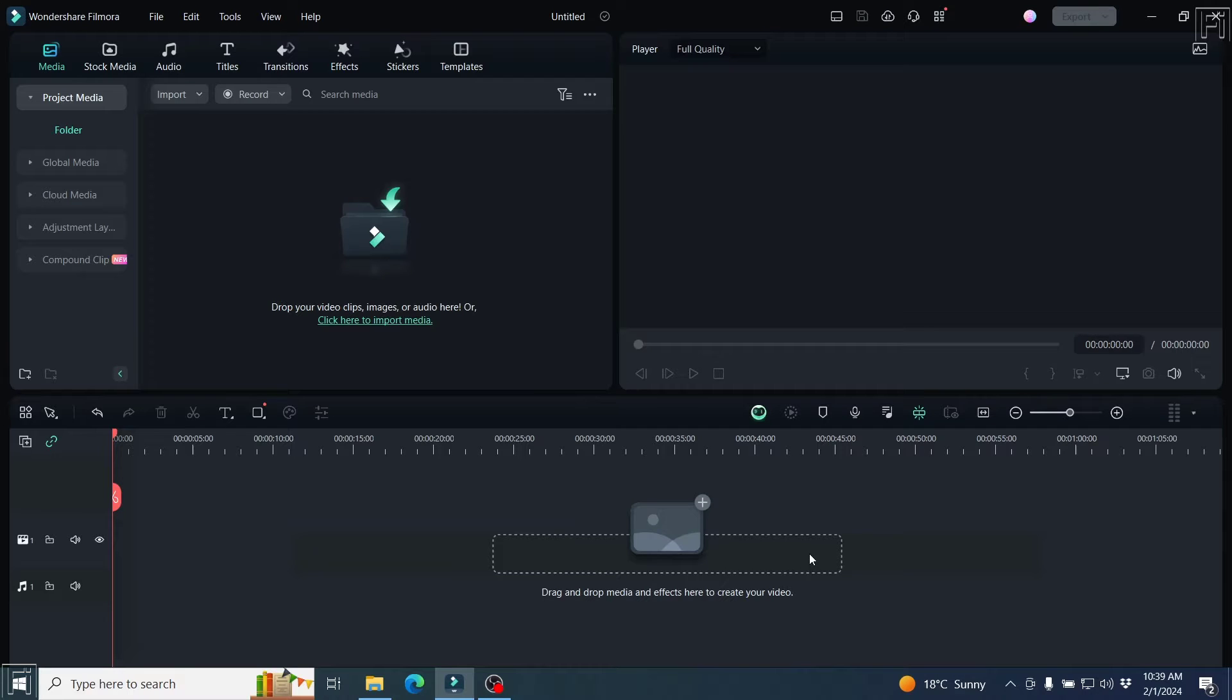In this video, we'll take a look at Filmora 13's screen recorder. This is a game changer because it now supports multitrack screen recording. Welcome to this video. My name is David and I hope you're well wherever you are around the world.